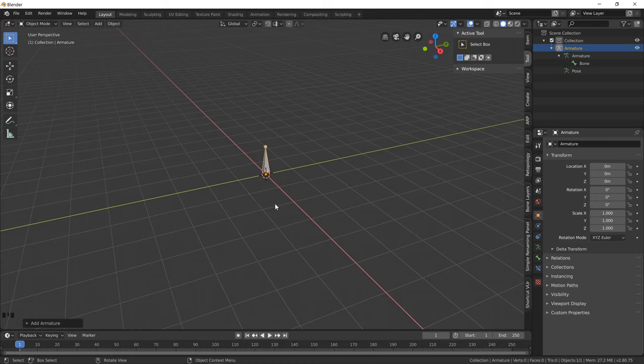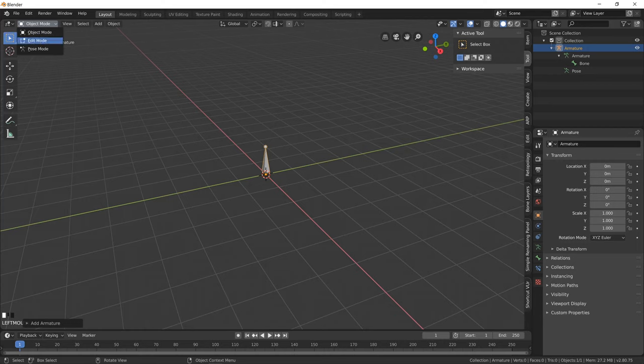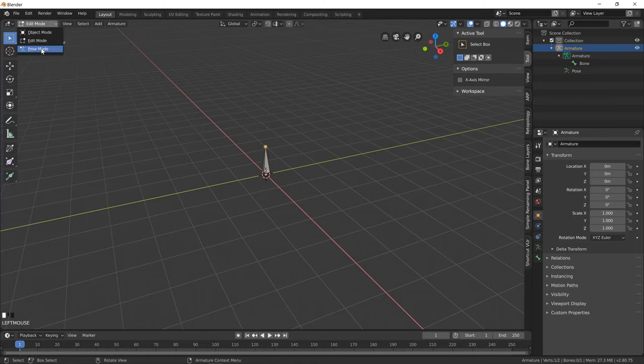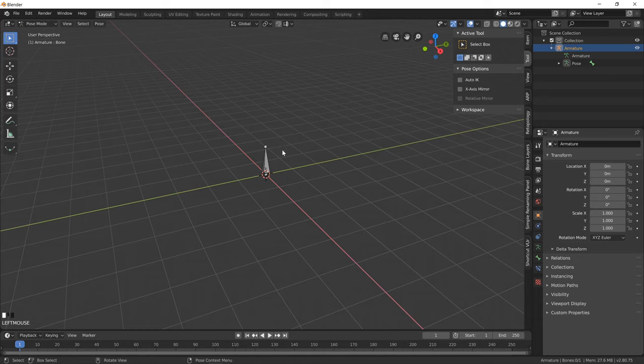An armature object can be edited in three ways. One is in object mode as we are now. The second is in edit mode where we would edit our armature to create new bones and lay out our actual armature for rigging. And the third option is pose mode, and this is where we would do all of our animation.